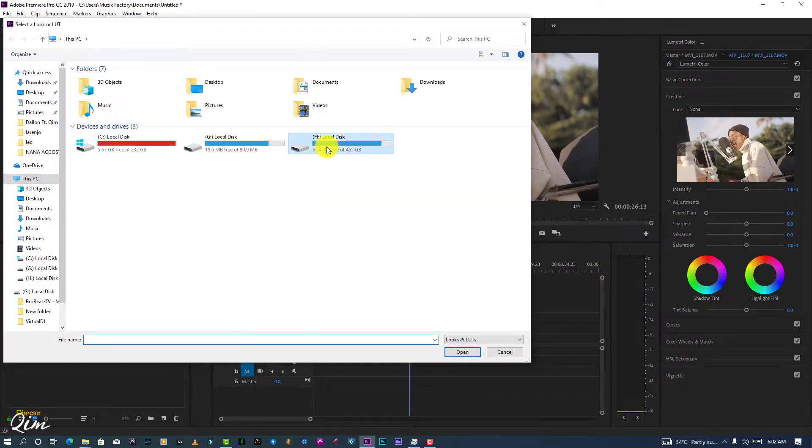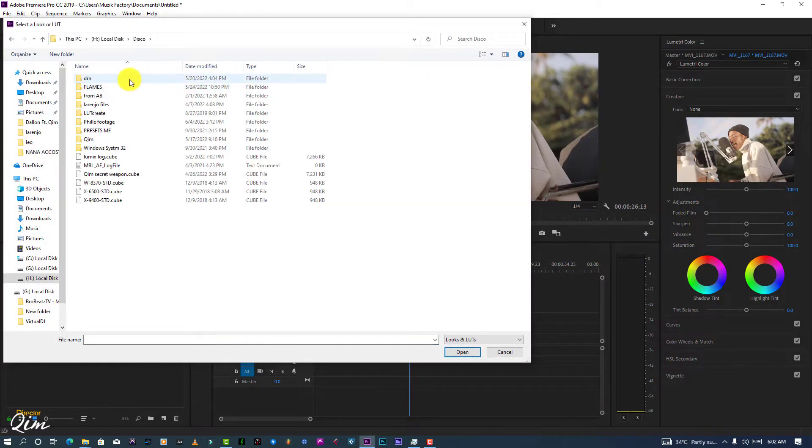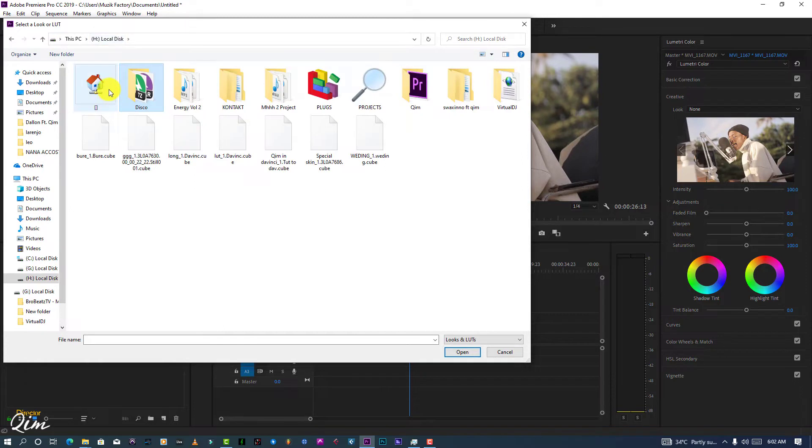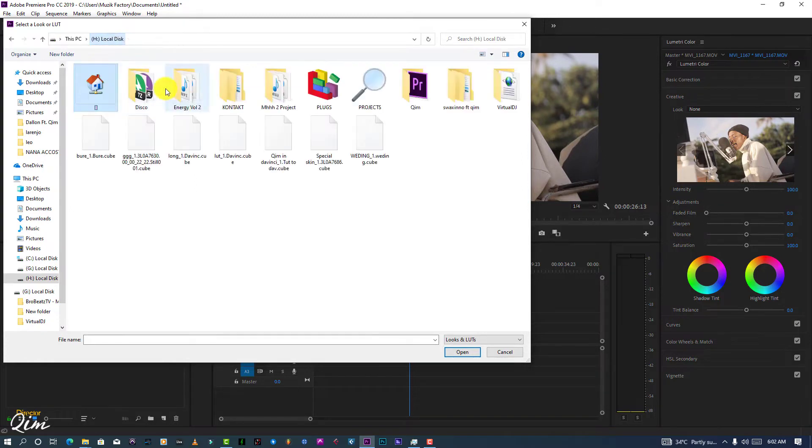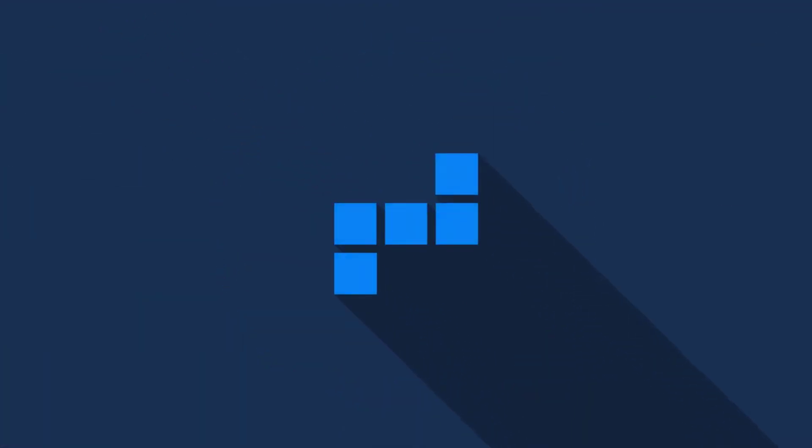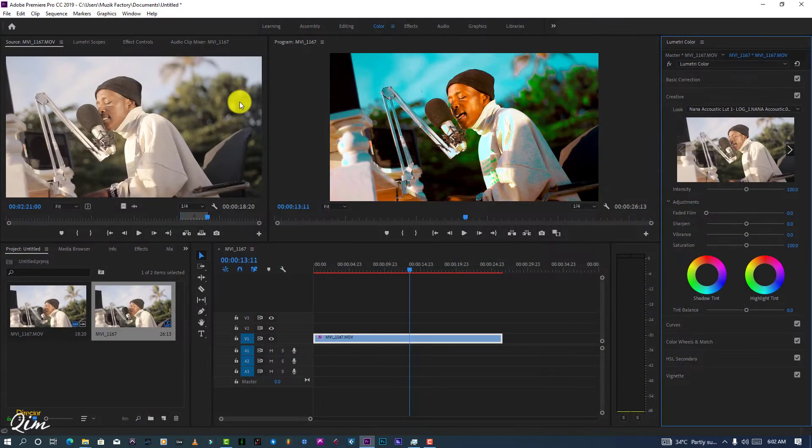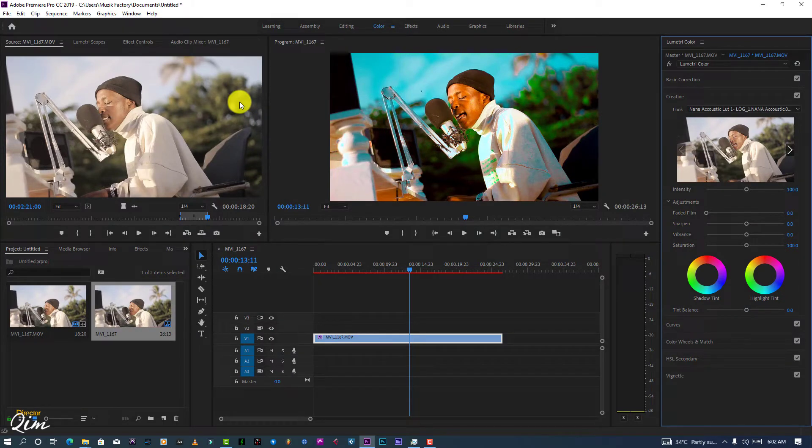So I already did the color grade, so what I'm going to do is drag my lights into here. I'm not going to show you exactly how to color grade, so I'm going to rush a bit. So where is my light?